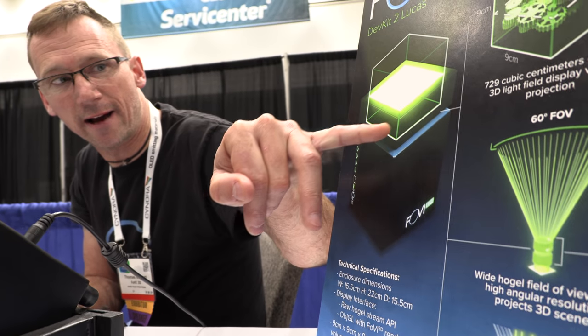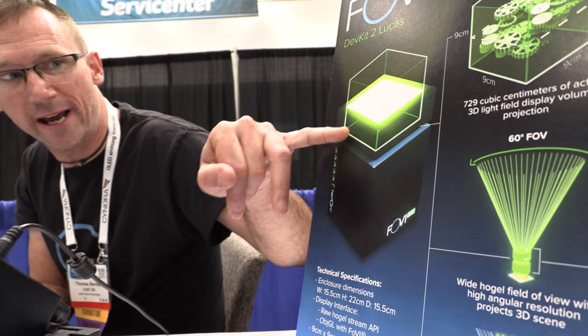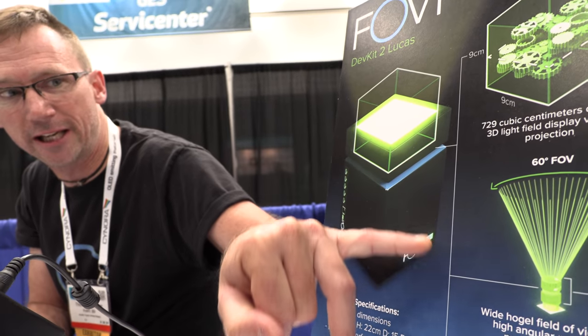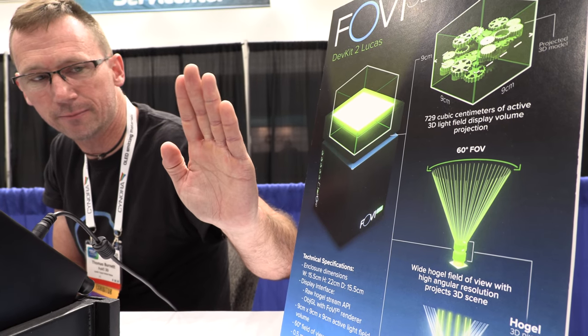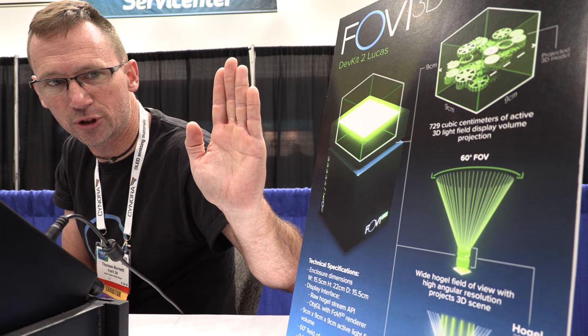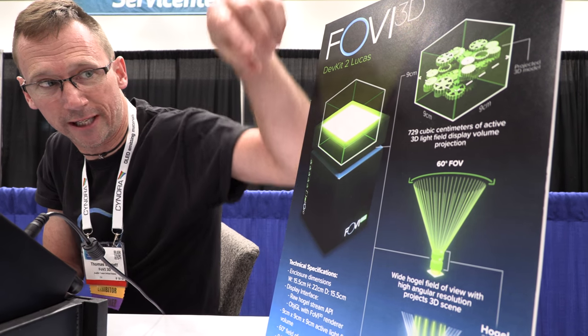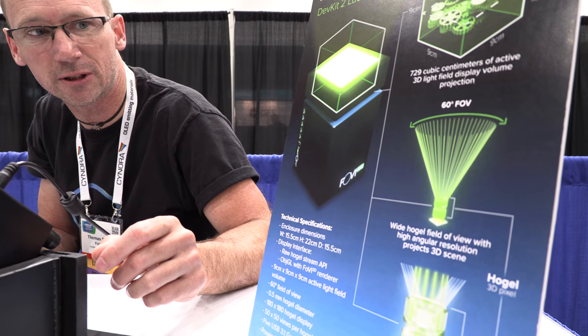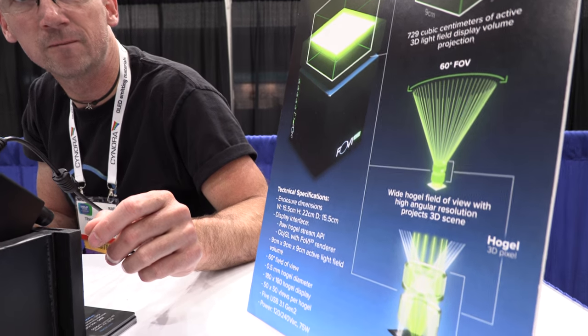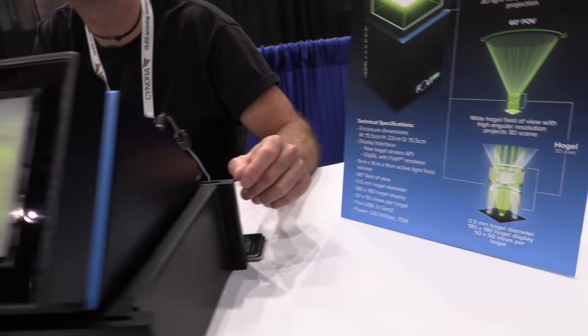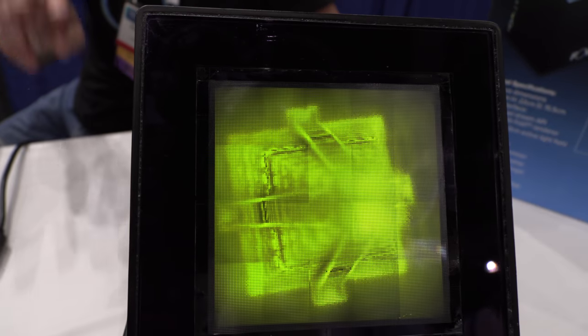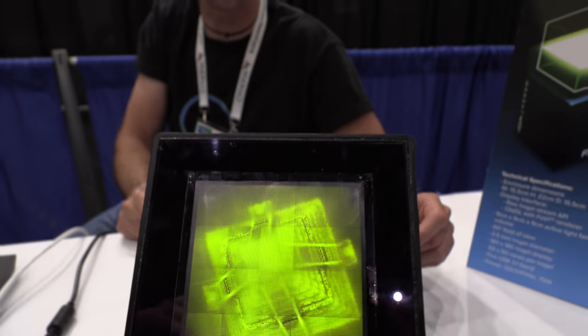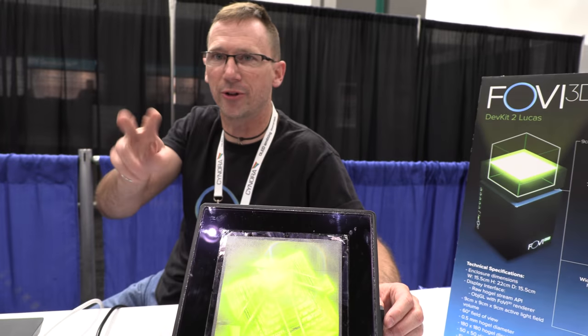When you have an array of hogles, each distributing the correct ray information, when you look into the display you'll see a 3D aerial image. If you're familiar with the light field camera, this is sort of the inverse of the light field camera — the light field camera captures the direction and intensity of light in a field.